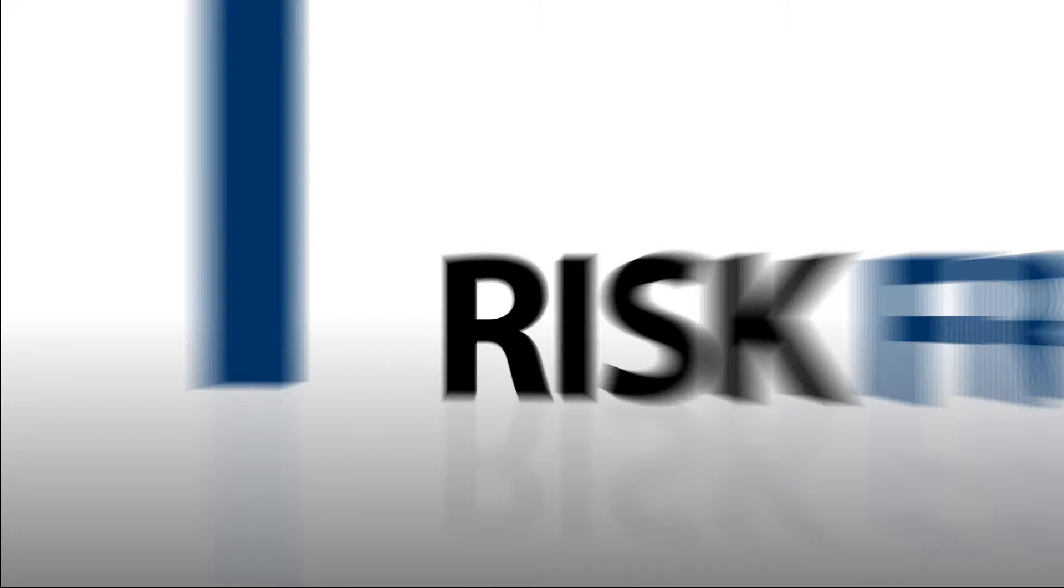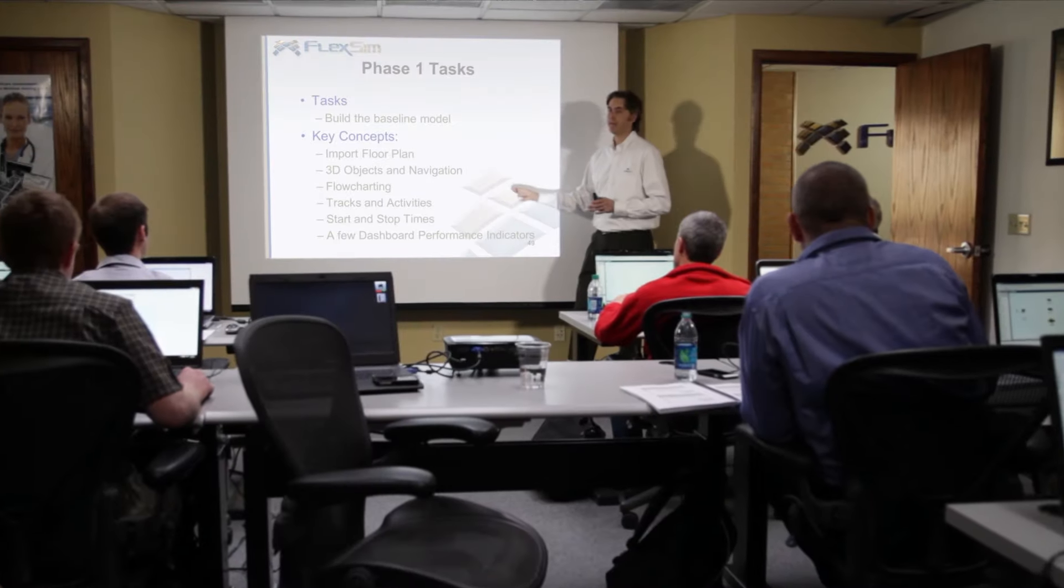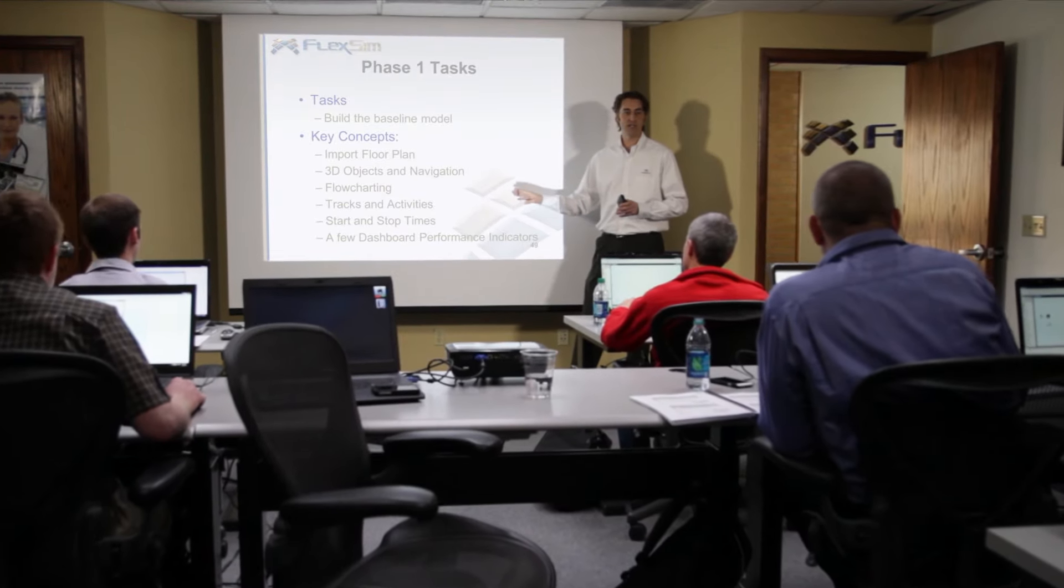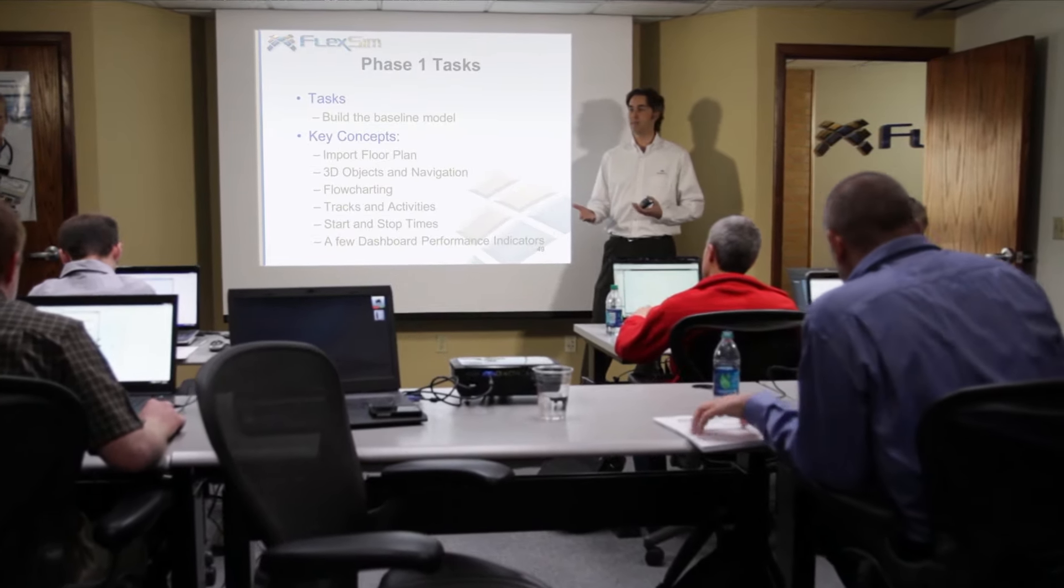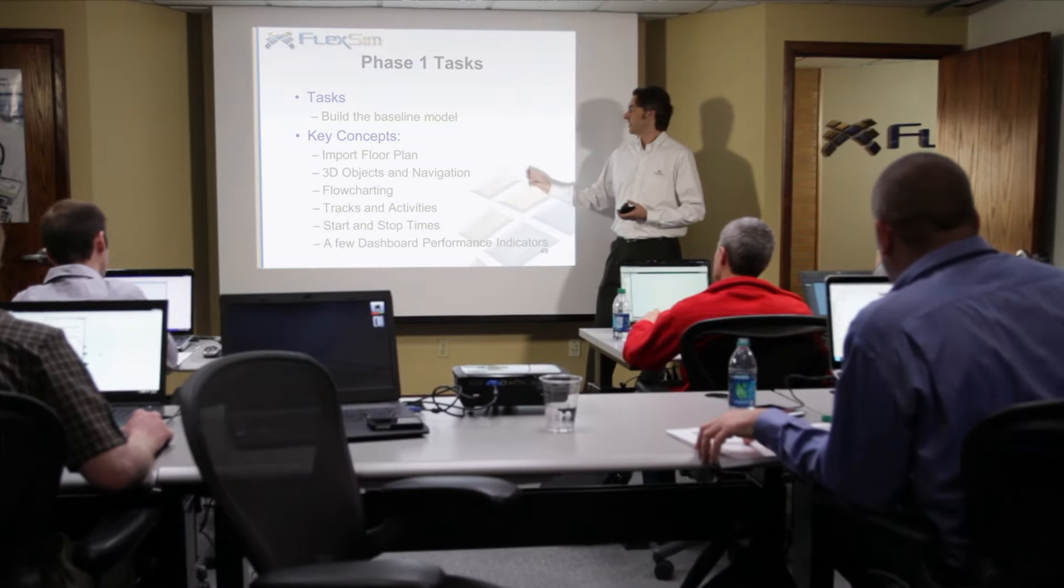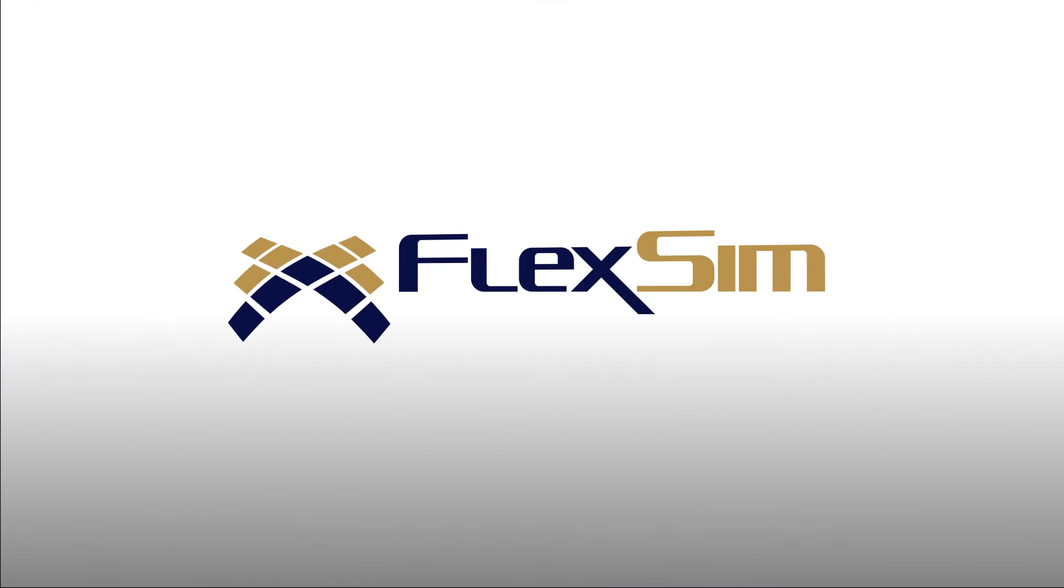Contact us today for a free web demo, or let us build you a demonstration model of your facility. We would love to show you why FlexSim is the best solution for your business.